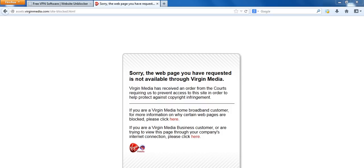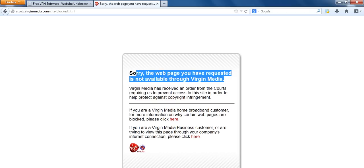You might be seeing a message similar to this or basically you'll see a message which tells you that you can't access the website. Don't worry about that because you still can.